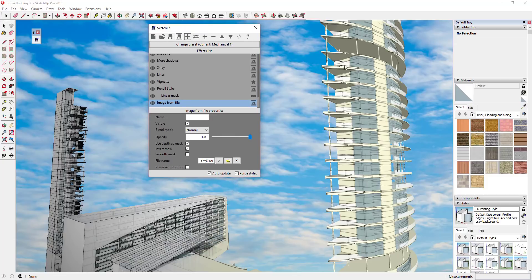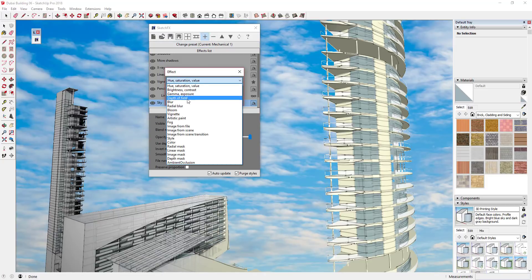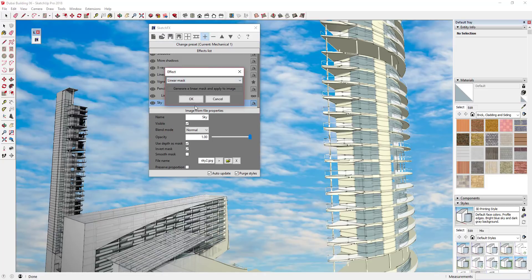We're kind of losing a lot of our effect over here because we only want the sky to be behind the more detailed option over here. So what we're going to do is the same as before — we're going to add a linear mask to your image. We can call this 'Sky' just so we know what it is in our list. Then just click the plus button and apply one more linear mask.